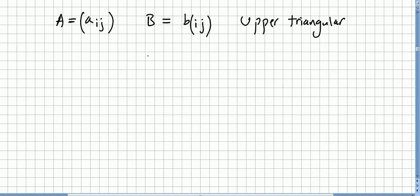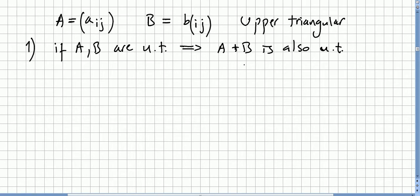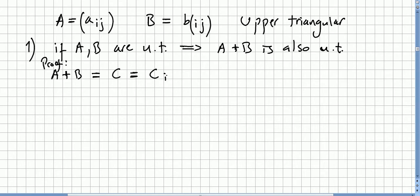Now let's do a couple of proofs. Let matrix A have entries a_ij and matrix B have entries b_ij, and they are both upper triangular. The first proof: if A and B are upper triangular, then A + B is also upper triangular. For the proof, let us call A + B the matrix C, with entries c_ij.